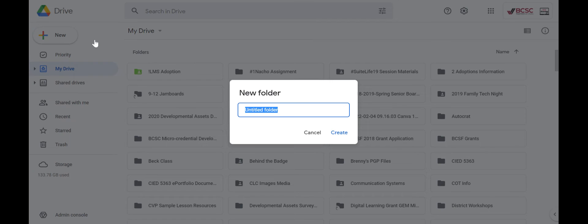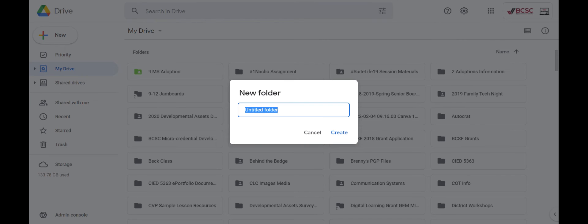The other way you can make folders is anytime you're working in a Google product like sheets, slides, forms, docs, whatever have you. Whenever you're naming your document, you can also create a folder right then on the spot and add that document into the folder if you would like. But this is the other way you can make them as well.